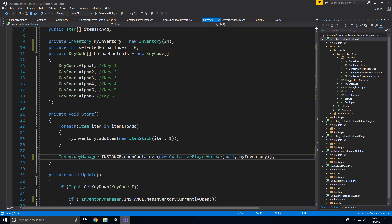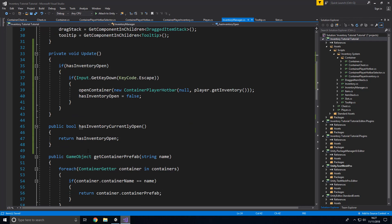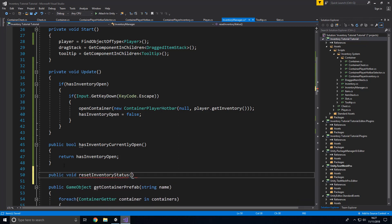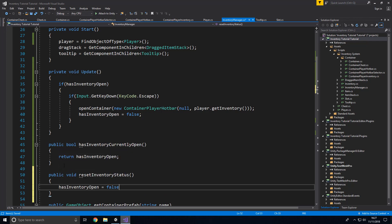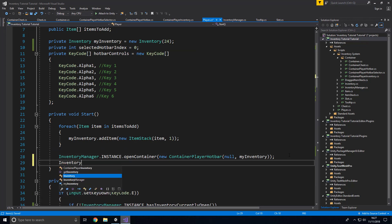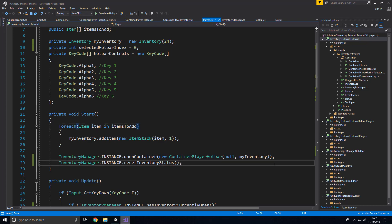I've noticed a problem: we're opening a container at start which defaults hasInventoryOpen to true, so we can't open anything else. The fix is to add a public void ResetInventoryStatus() method that sets hasInventoryOpen back to false. We call InventoryManager.instance.ResetInventoryStatus() at the start of the game, which resets the flag.